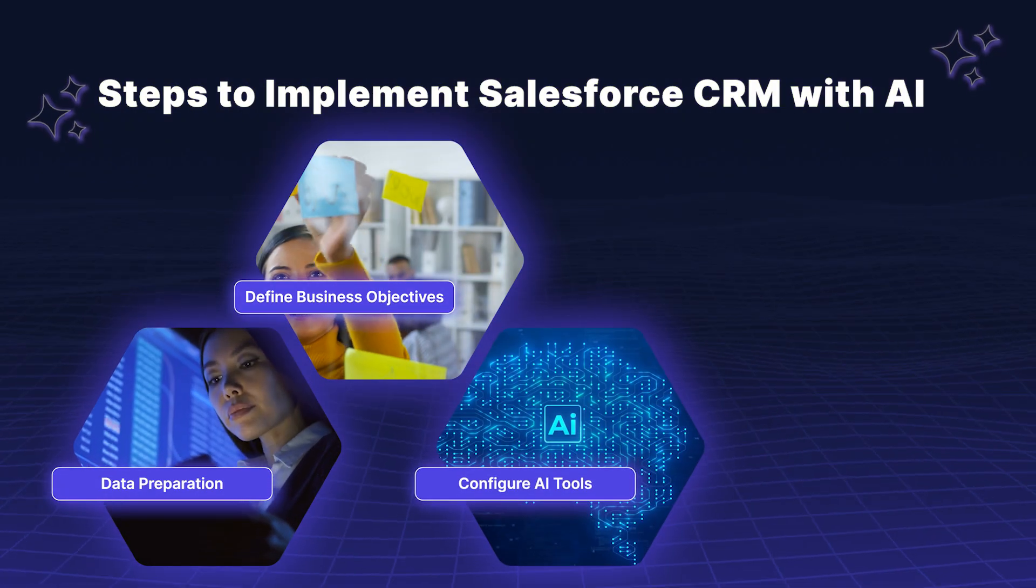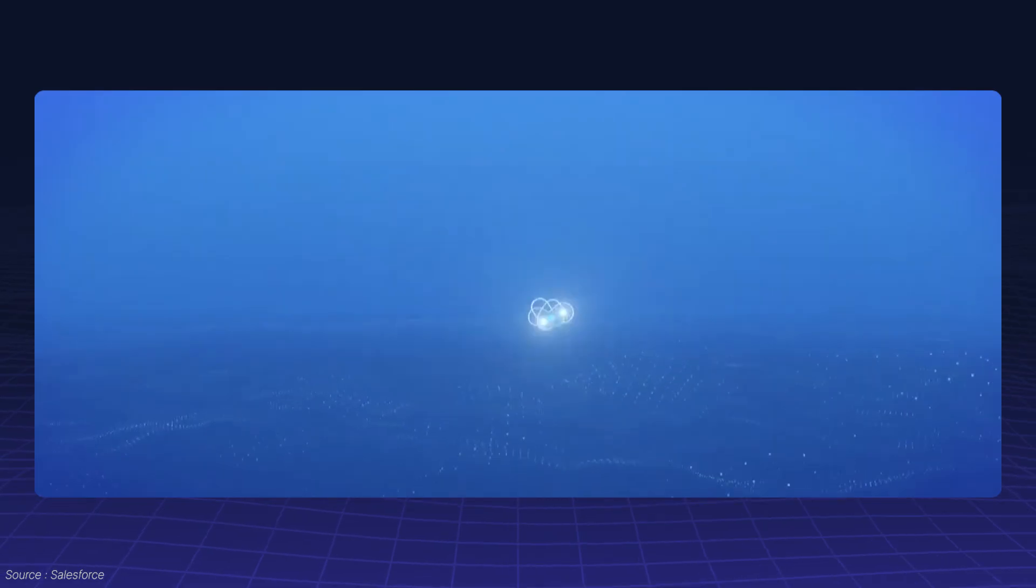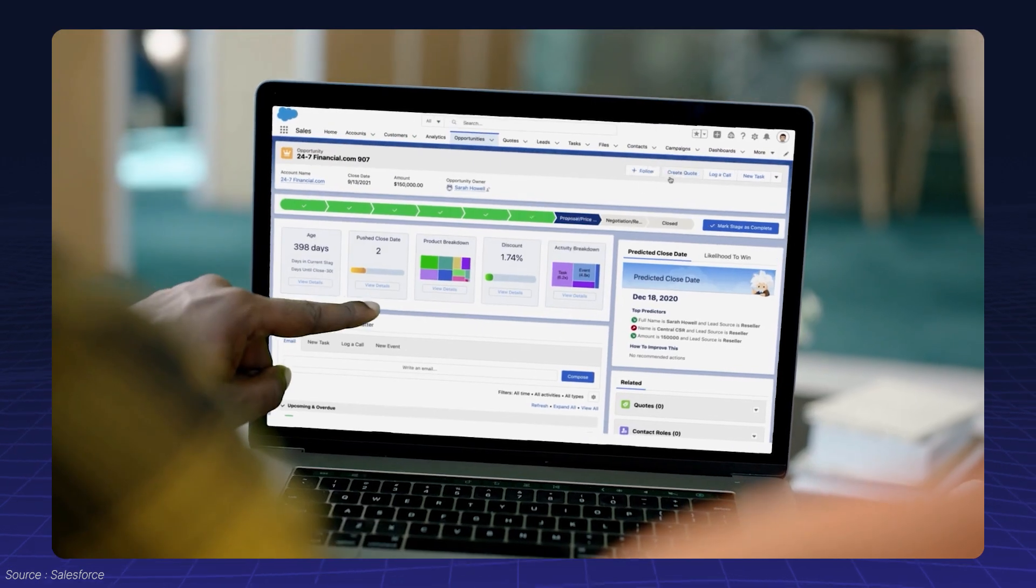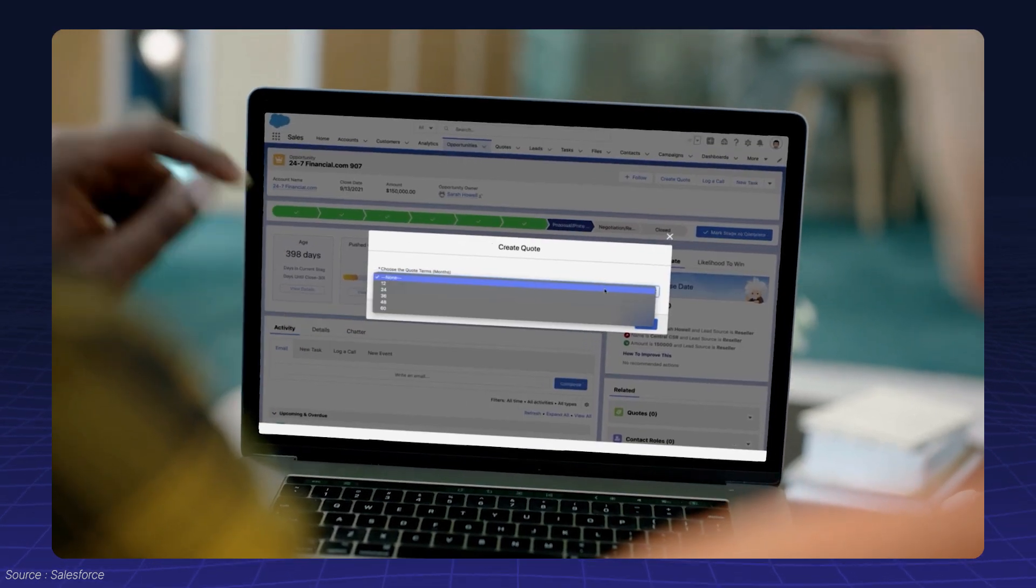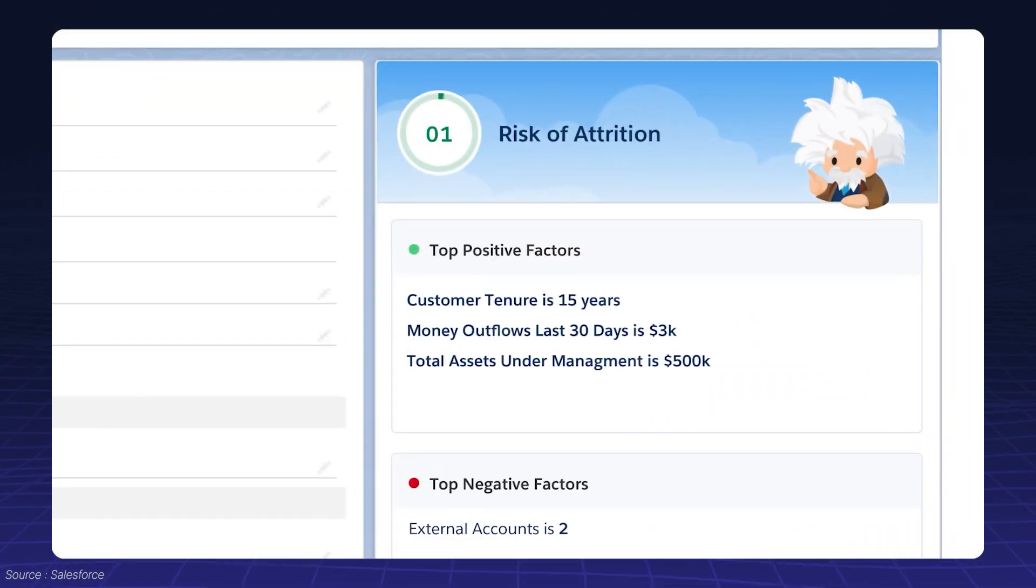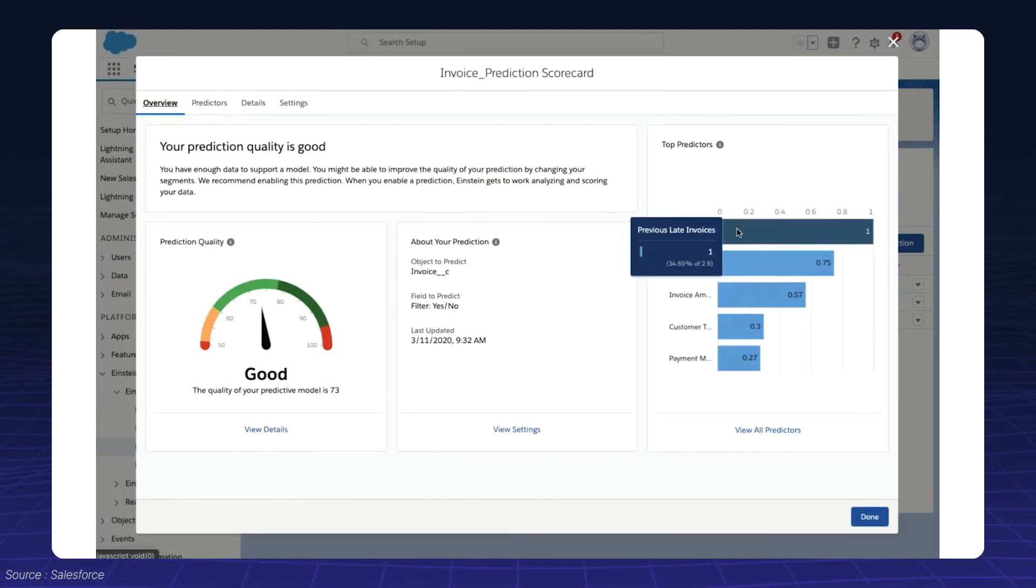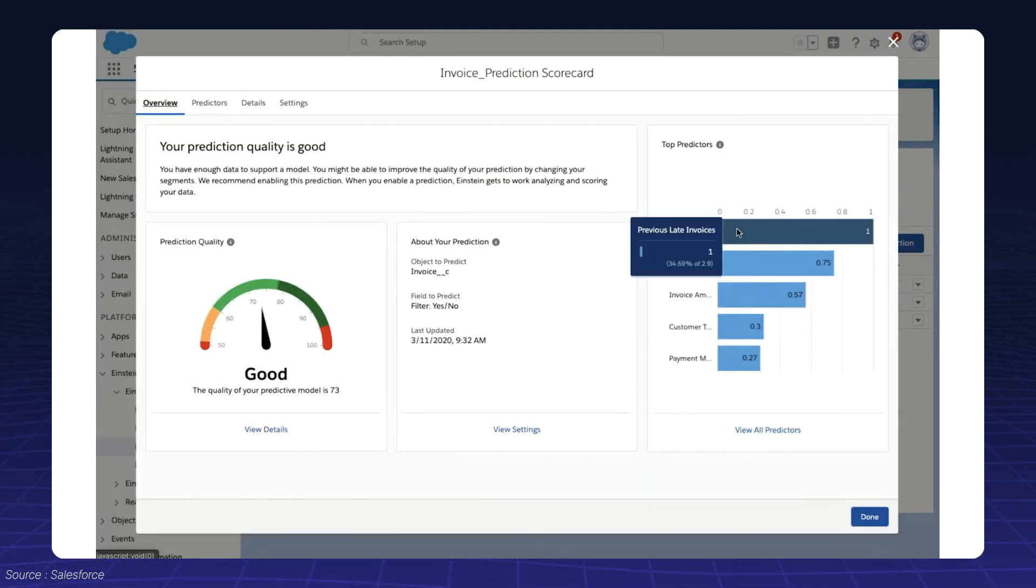Use Salesforce's Einstein AI to configure tools that meet your specific needs. Einstein provides features like Einstein lead scoring and Einstein prediction builder, which can help with predictive insights and automating decisions.